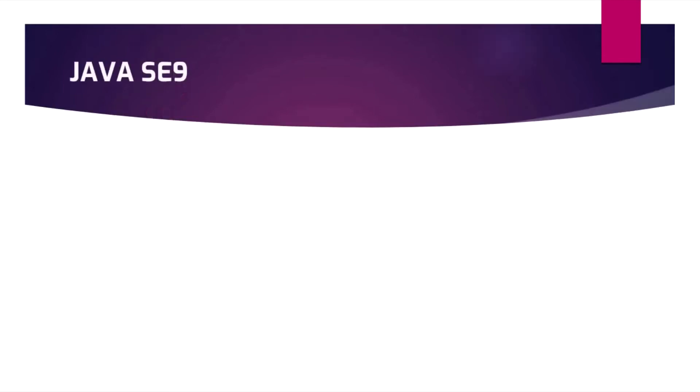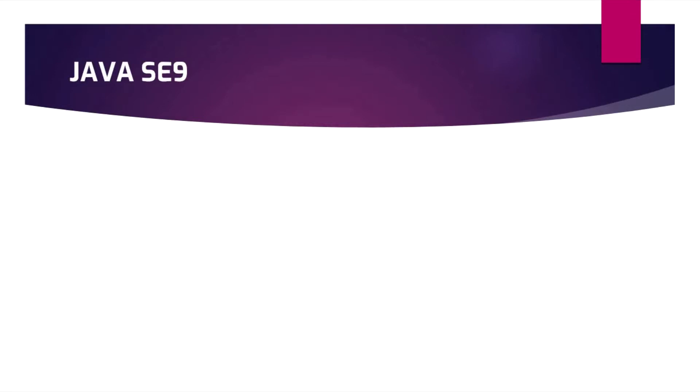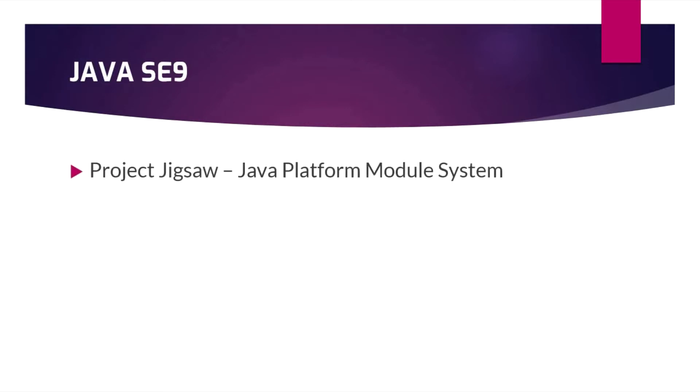JDK 9 has such changes that it will affect the fundamental ways of Java language programming. Java was a completely monolithic programming language that is now converted to modular programming.